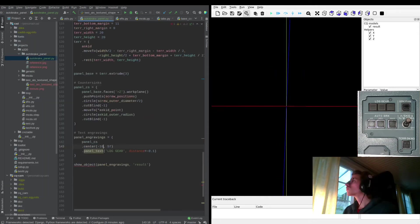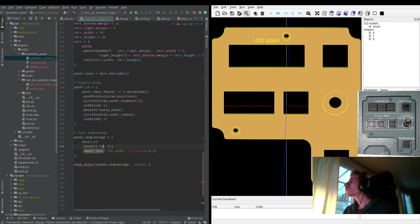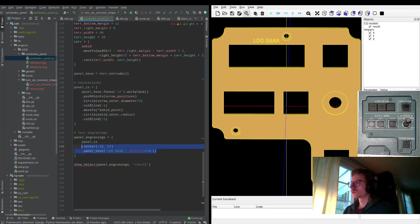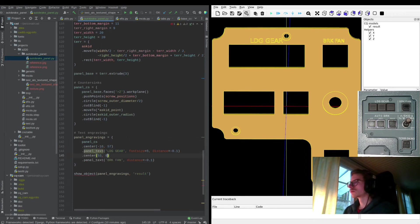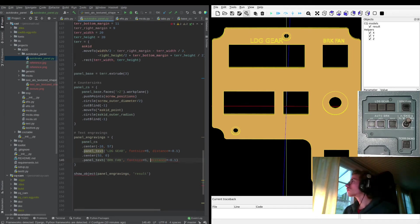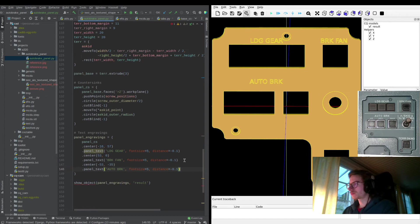Now it's time for the engravings. I have a utility function called panel_text which basically just saves me from typing the font path all the time — otherwise it's the same as the normal CQ text command. I'm just eyeballing these, no measurements.